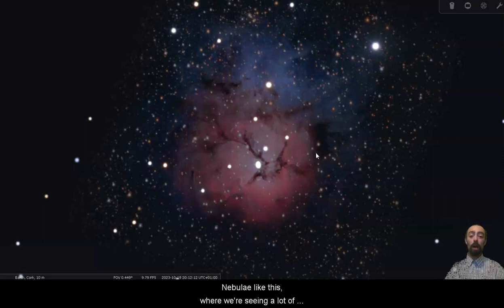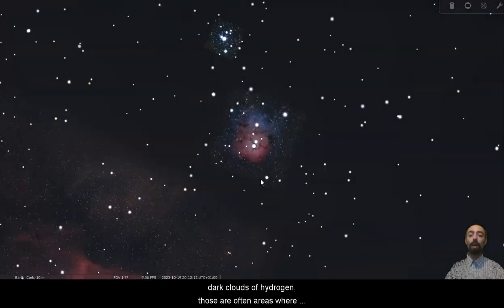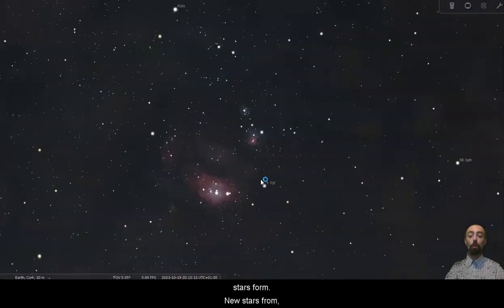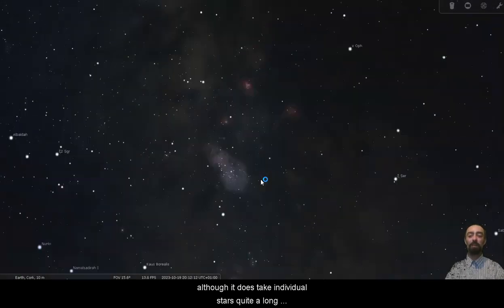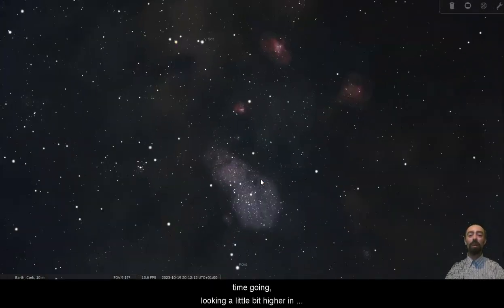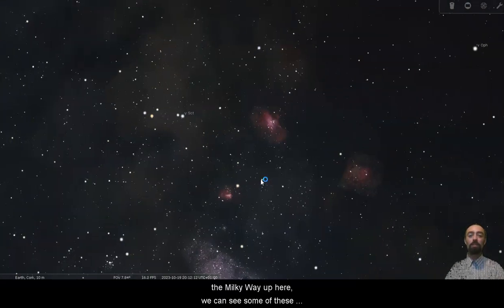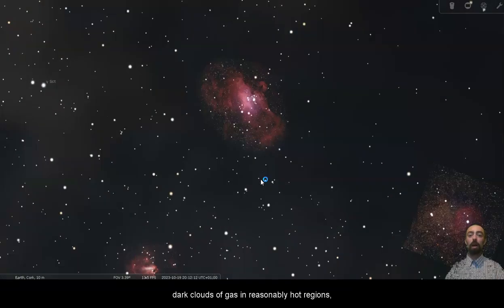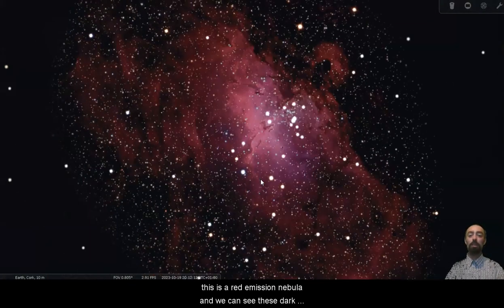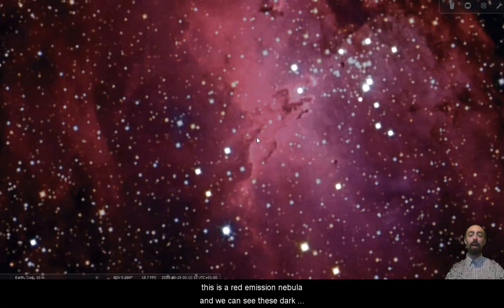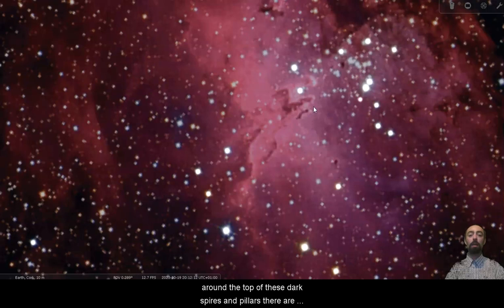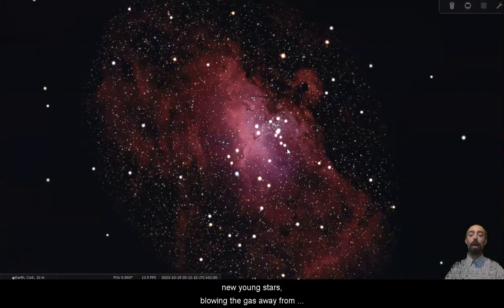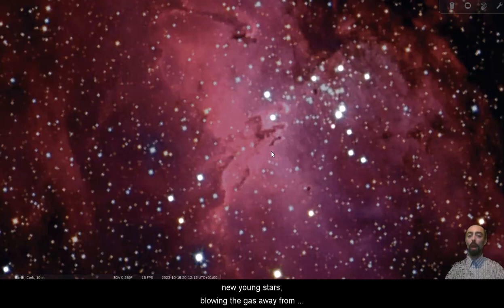Nebulae like this, where we're seeing a lot of dark clouds of hydrogen, those are often areas where stars form. New stars form, although it does take individual stars quite a long time to get going. Looking a little bit higher in the Milky Way up here, we can see some of these dark clouds of gas in reasonably hot regions. This is a red emission nebula and we can see these dark spires here. So this is the Eagle Nebula and around the top of these dark spires and pillars there are new young stars blowing the gas away from them as they go.